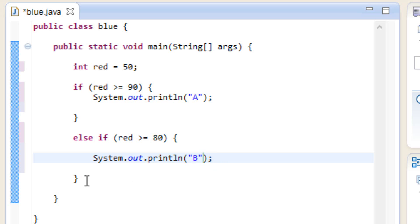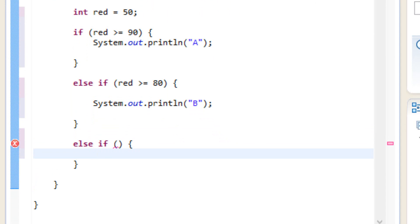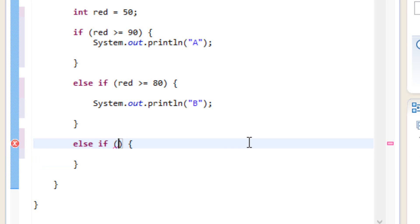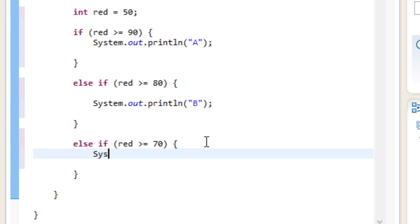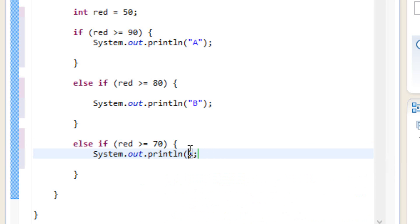So let's add another one. We've got to add it after this closing curly brace here. So let's add another else if statement. We're going to type in else if, open and close parentheses, open curly brace, hit enter, and add a closing curly brace. Here let's test whether or not red is greater than or equal to 70. Then if it's greater than or equal to 70, we're going to type something out using system.out.println, open and close parentheses, and a semicolon. We're going to print out C — we'll use a set of double quotes and type in capital C.